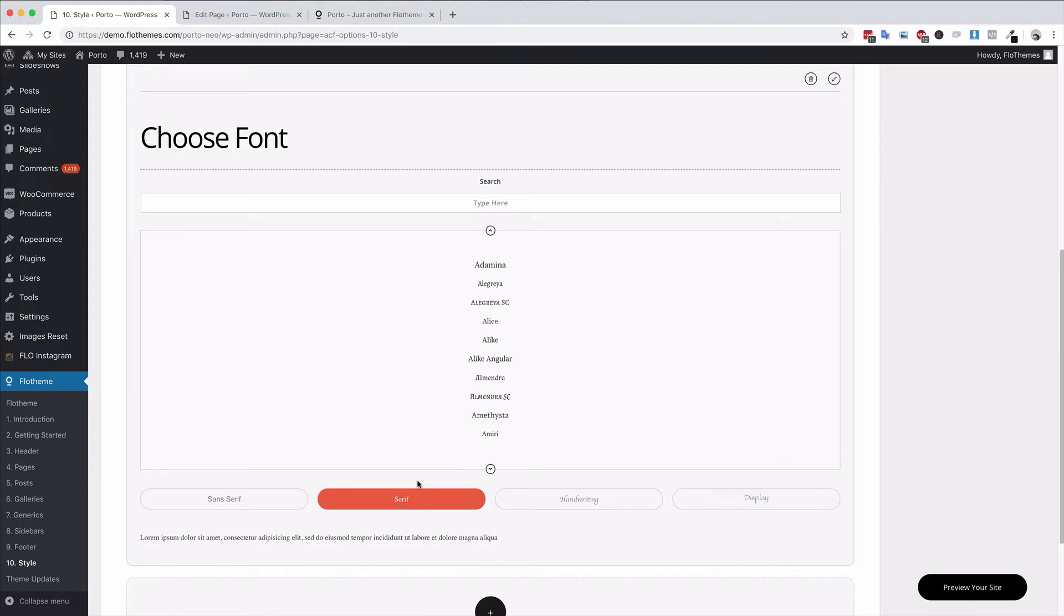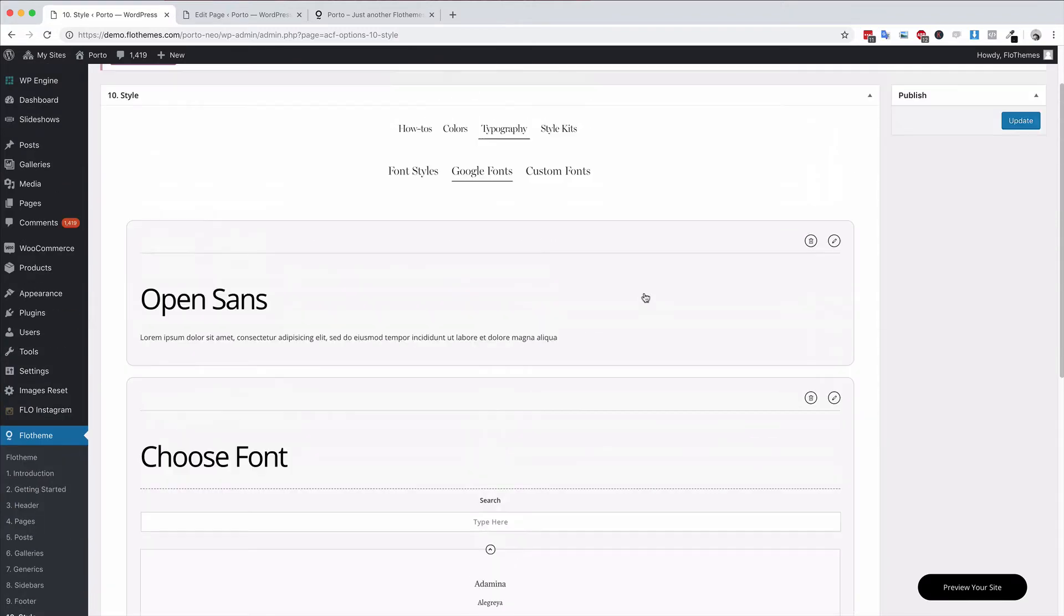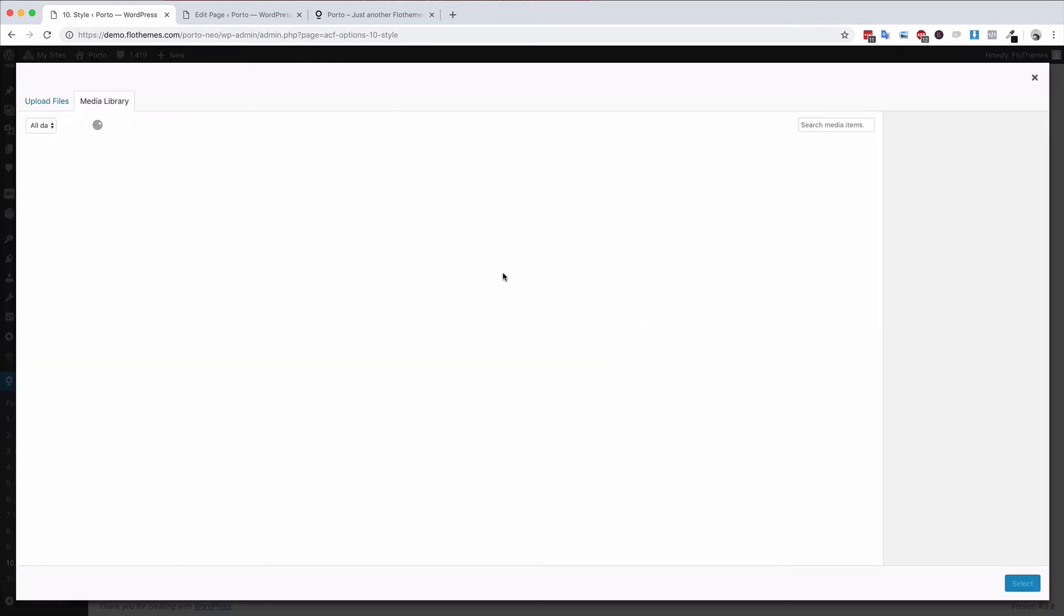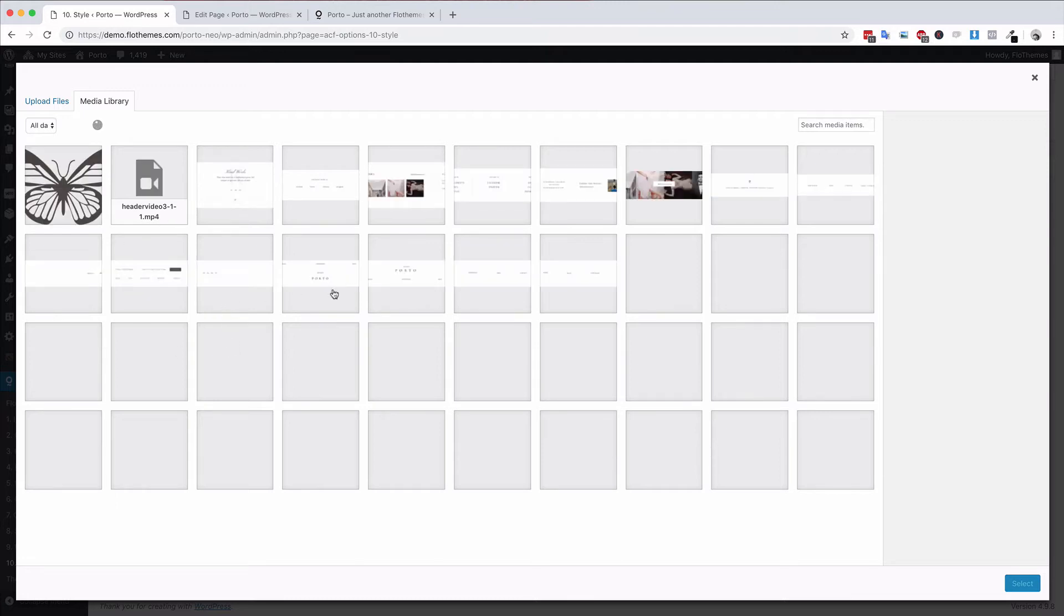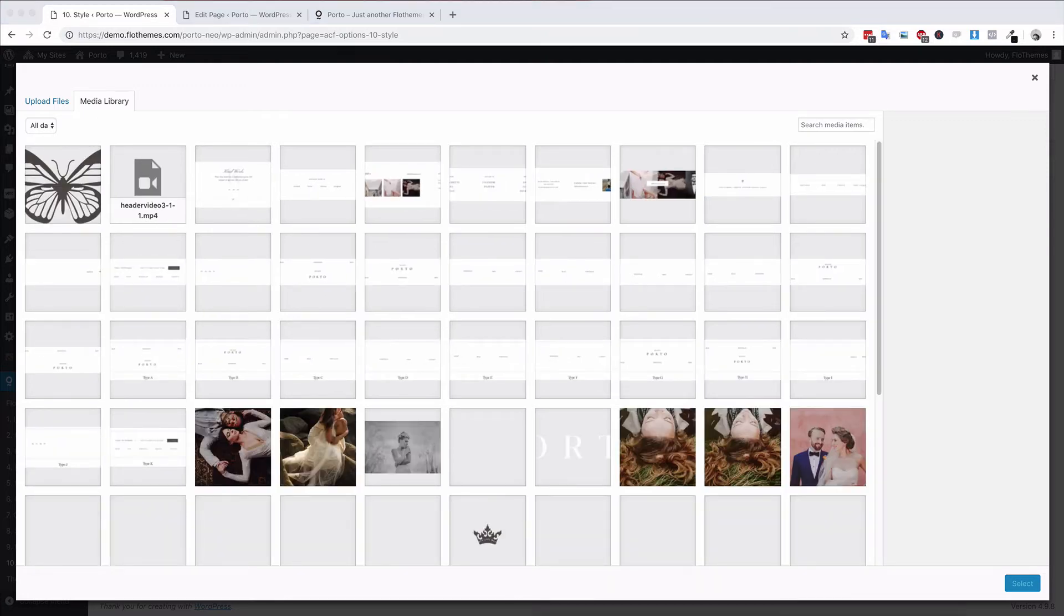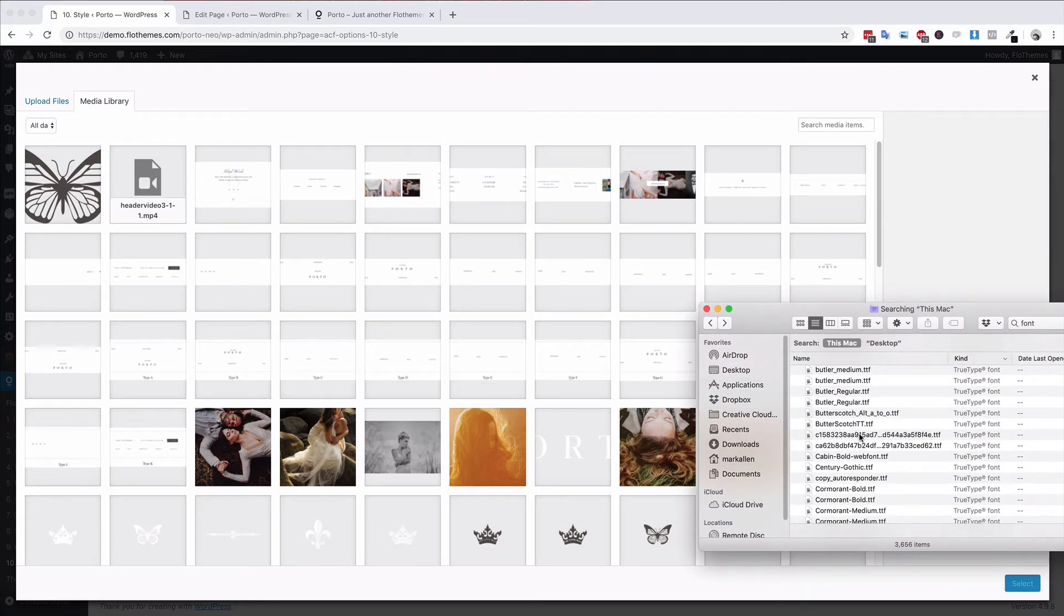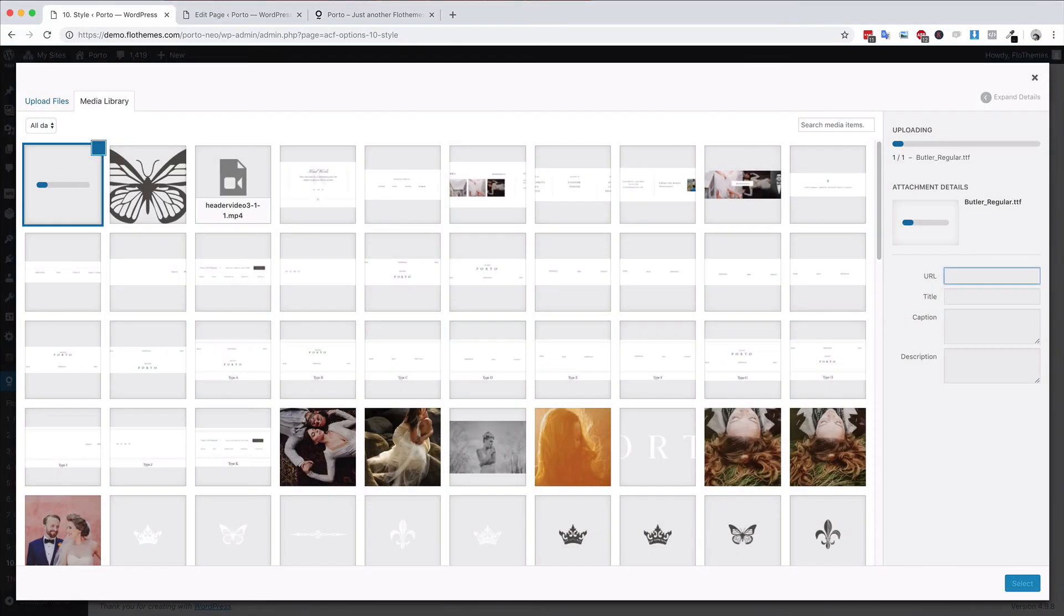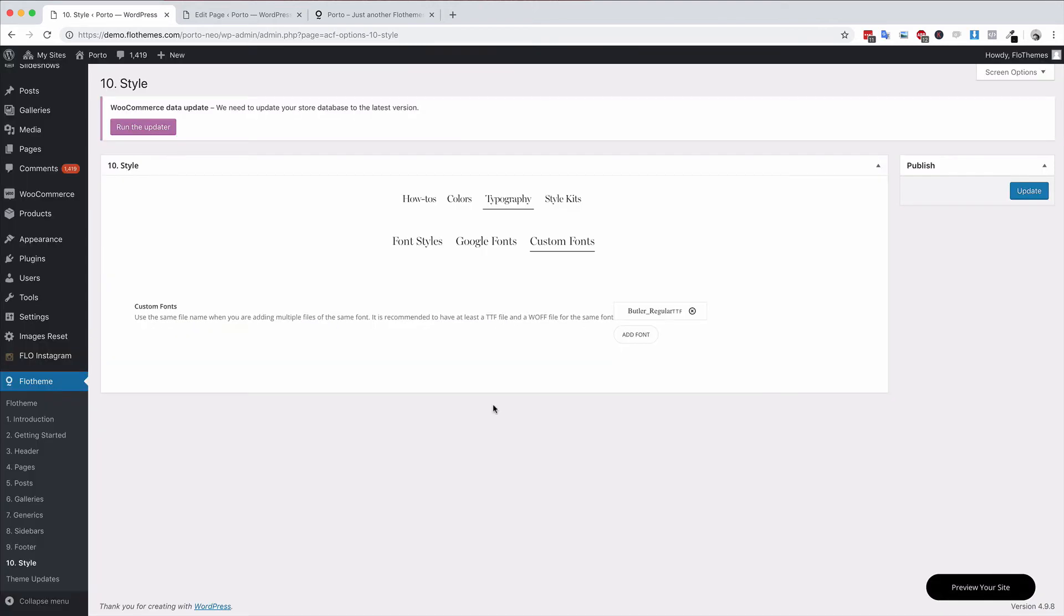Lastly, we have custom fonts. Again, if you want to add a font, you can add a TTF or a WOFF file, and you can add pretty much any web-ready font as required. If you take your font, you can drag and drop it in off the desktop. For example, I have this Butler Regular font. I can just drag and drop that in here, and because it's a TTF file, it will then have the font.